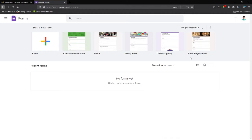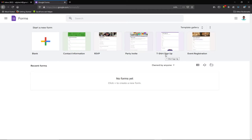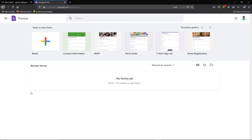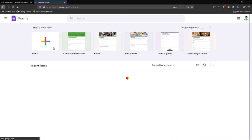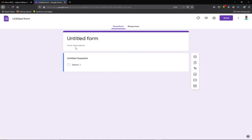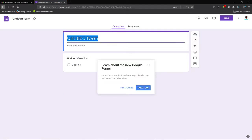These are pre-designed forms that we can customize and use for any data collection purpose. For example, you can use the t-shirt or contact form templates. But for this tutorial, we want to create our own form, so I'm going to click on 'Blank.' Once I click on blank, the form editor launches and I need to give my form a title — let's say 'Data Collection.'